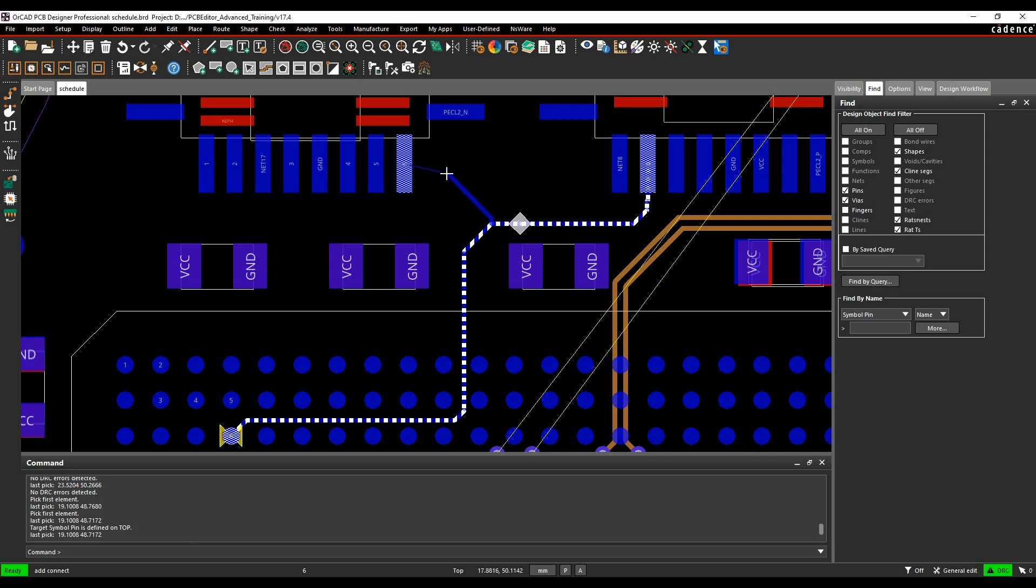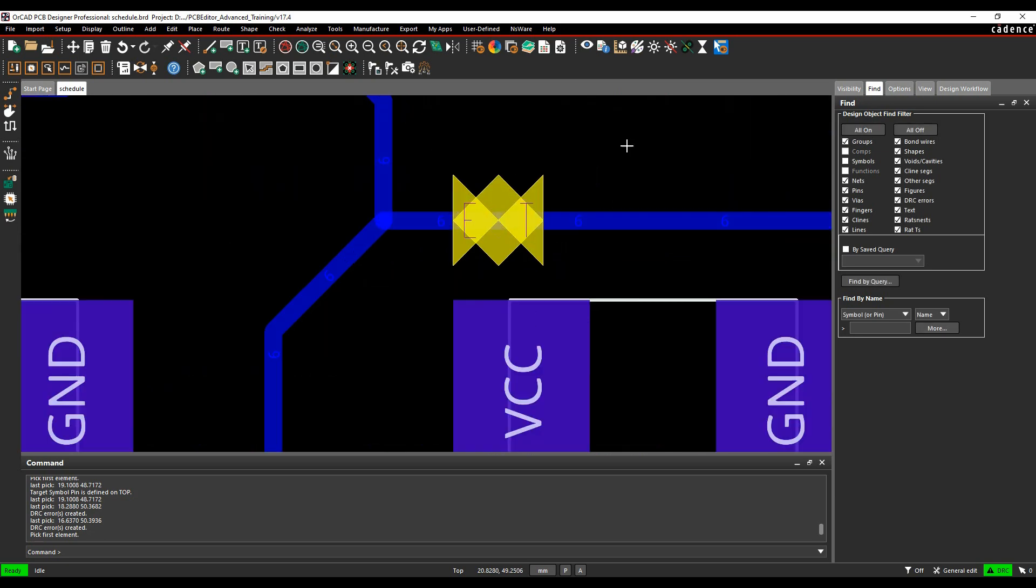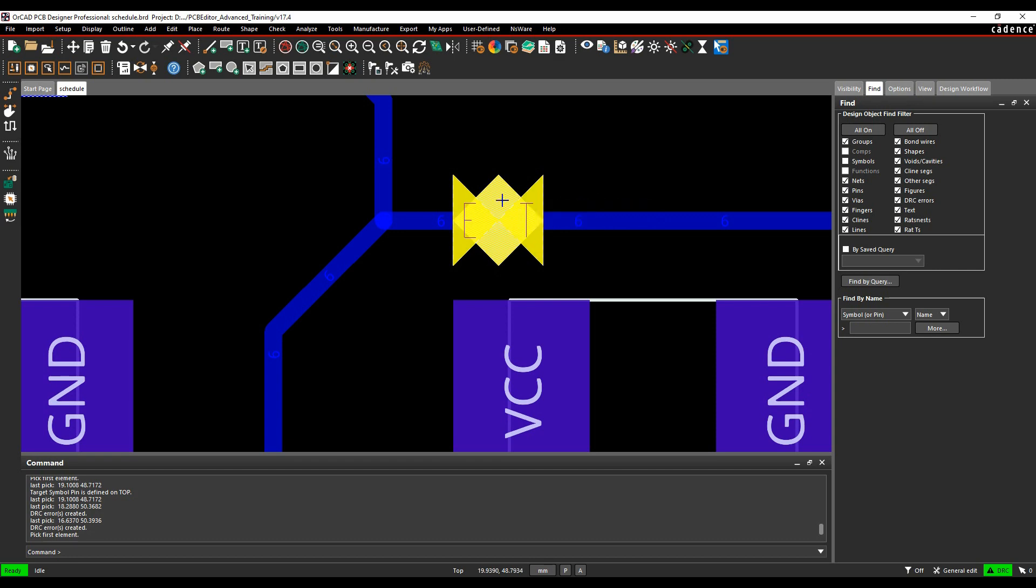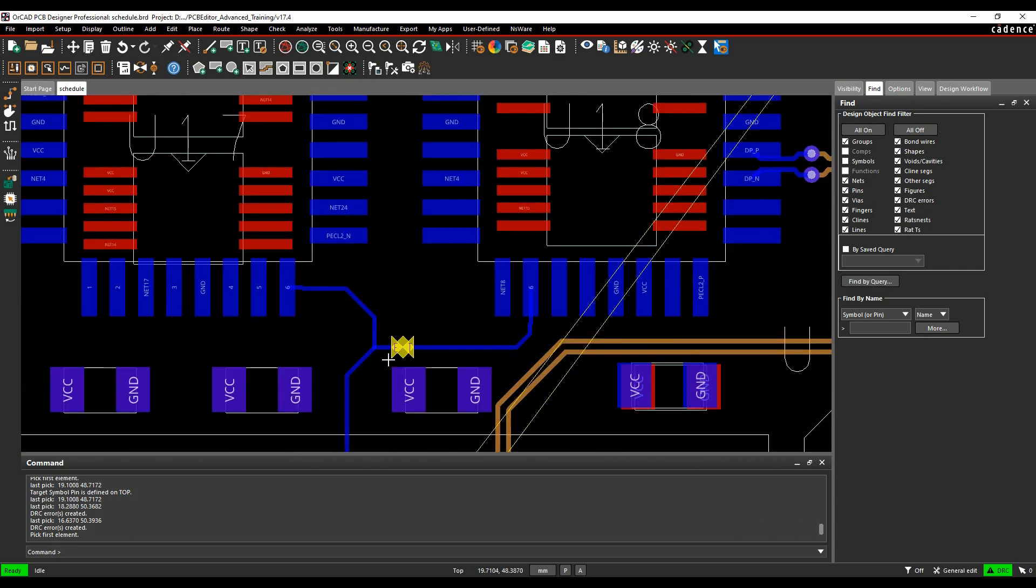You can see straight away I'm getting a DRC error on the net. If I just continue that, I get an error here. It does not verify because I'm breaking the schedule because I'm not coming directly from the T point. I need to come from the T point rather than the C line segment.